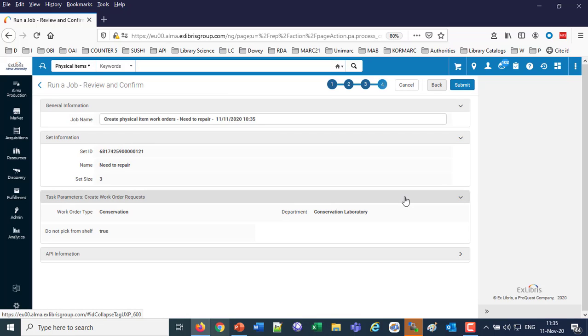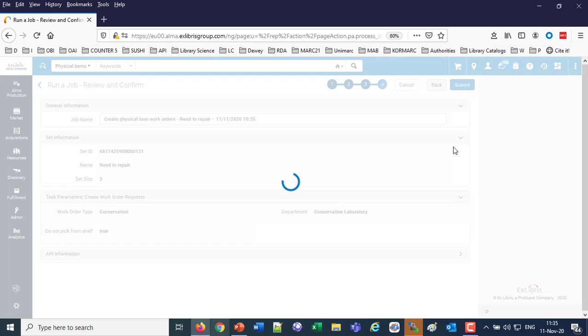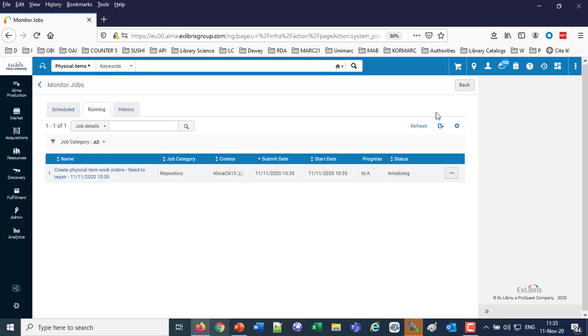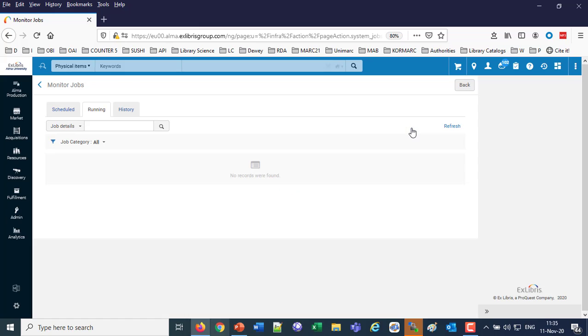Everything's all set. I confirm that everything's good. We click Submit, and now Alma is working on those items in the set, creating the work order for each of them. In a moment we're going to look for these items and see that they do have the work order. We'll also be able to see that they have the work order by going to Fulfillment, Monitor Requests.